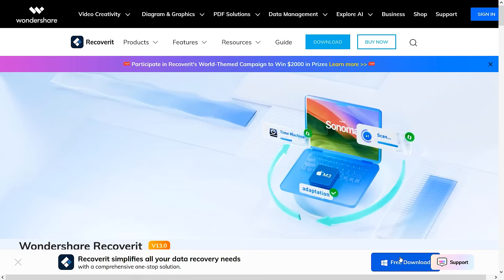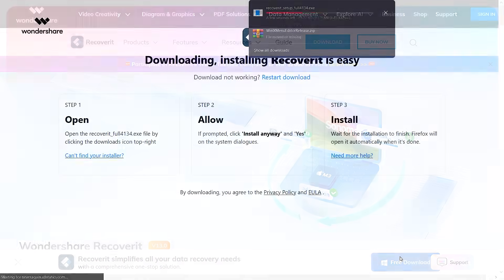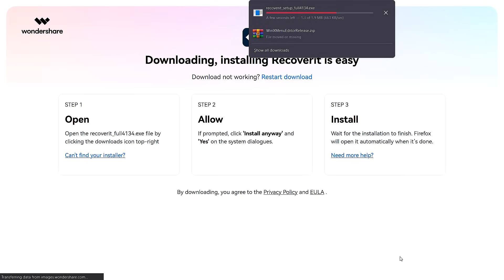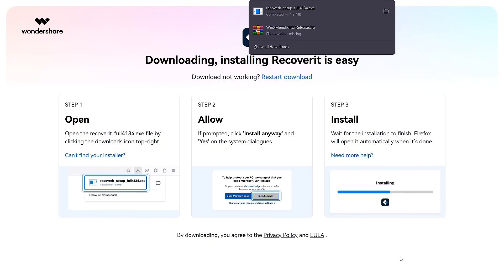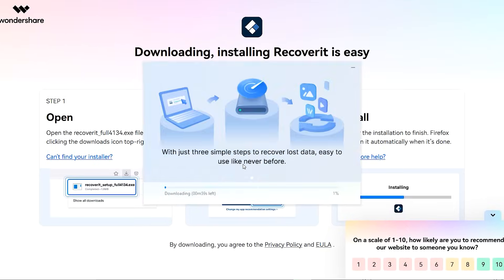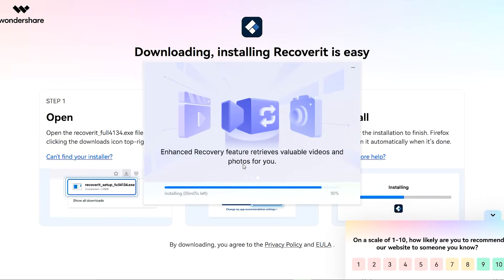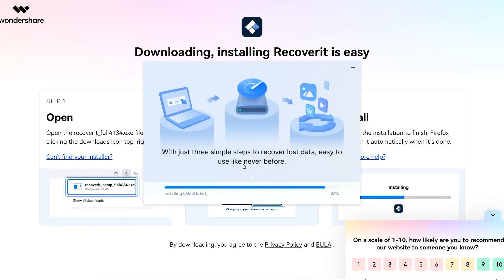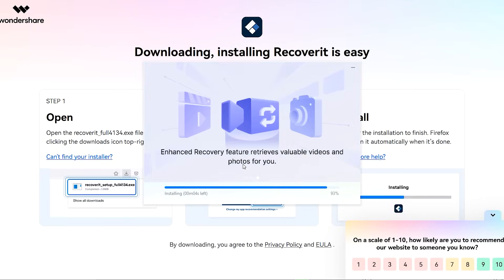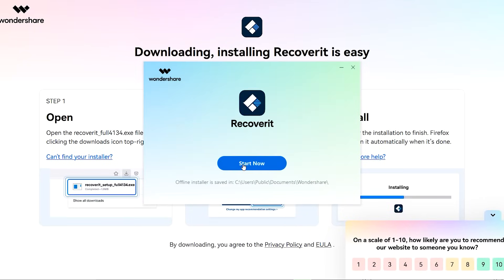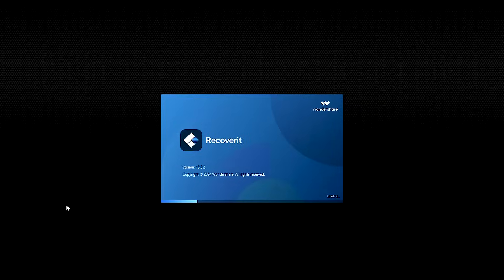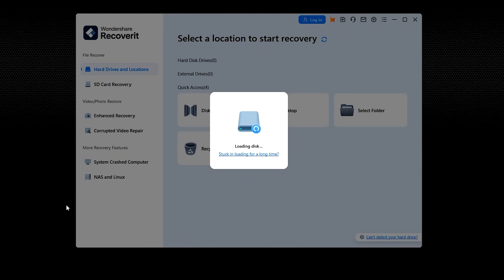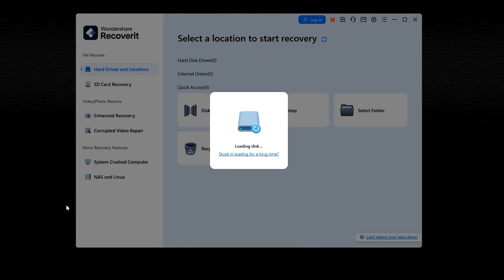Let's first visit the Wondershare website and download Recoverit software from there. Once the setup file is downloaded on your computer, run it and install the Wondershare Recoverit software. After a few moments, the Word file recovery software will install and you will be ready to use it.